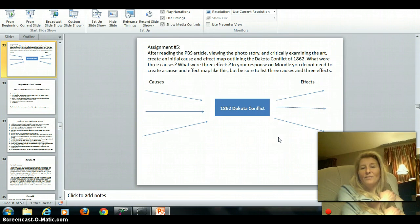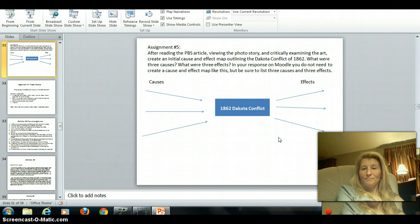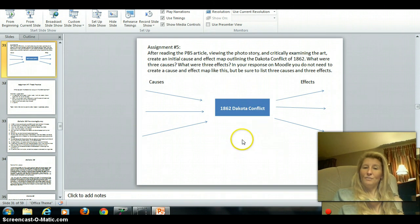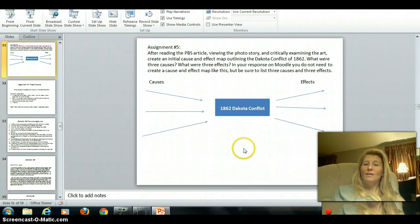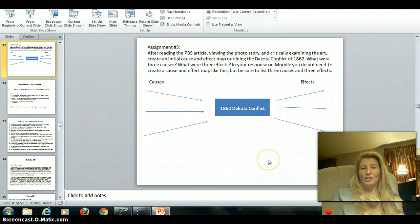Assignment number five — you've viewed a lot of material now, and I want you to fill in the cause and effect map on your worksheet. Identify three causes of the Dakota conflict and three effects. Pause this if you need to refer back, or you could also view the actual PowerPoint on Moodle if you want to look back at any of the information.